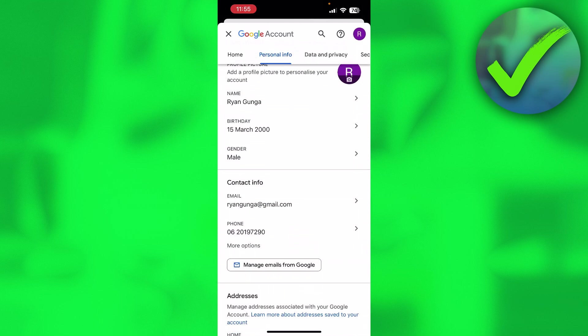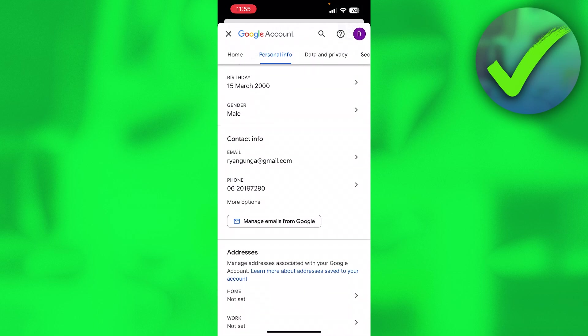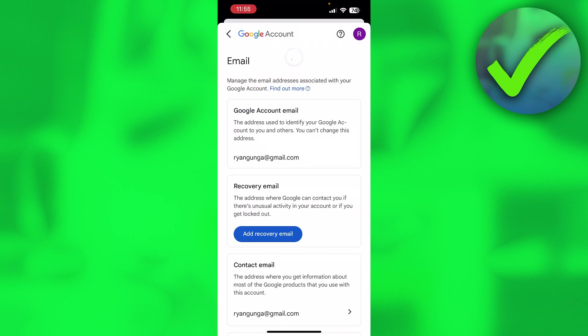You want to scroll a little bit down until you can see contact info. So here you can see your email, and here we can pretty much do whatever we would like. So here you can see Google account email. The address used to identify your Google account to you and others.